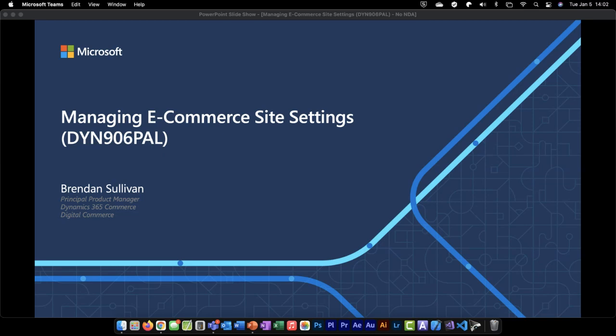Presenting for us today from Microsoft, we have Brendan Sullivan, Principal PM Lead. Today we're going to discuss managing e-commerce site settings in Dynamics 365 Commerce. My name is Brendan Sullivan, and I am the Principal Product Manager for Dynamics 365 Commerce, and I focus on the digital commerce capabilities within our solution.